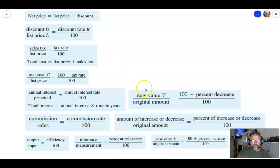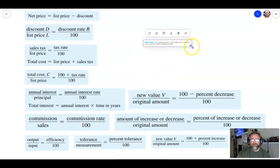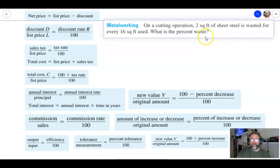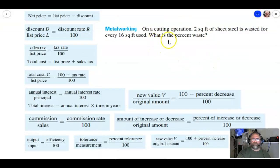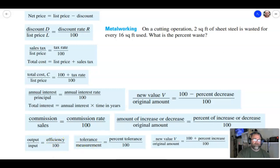The first problem says: metalworking — in a cutting operation, two square feet of sheet steel is wasted for every 16 square feet used. What is the percent waste? Pause the video, think about how you would set that up and solve. Go now.